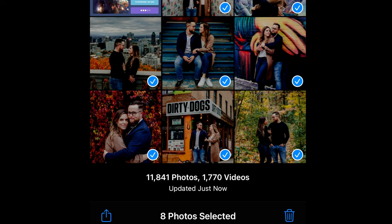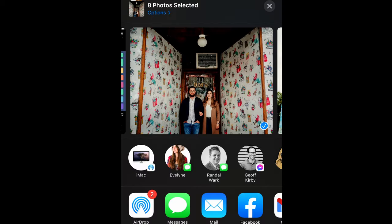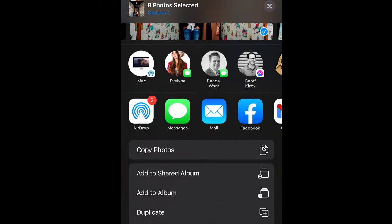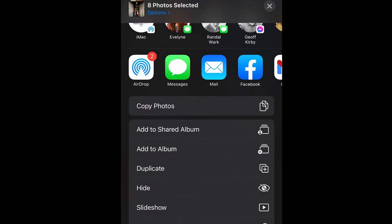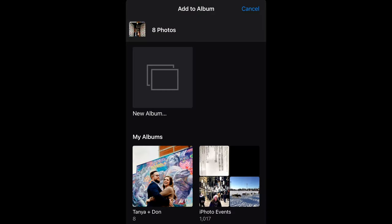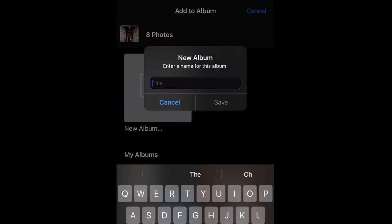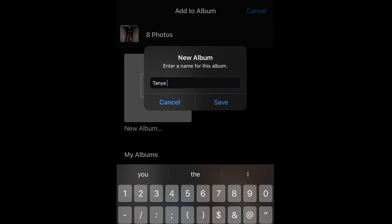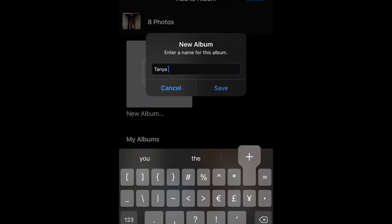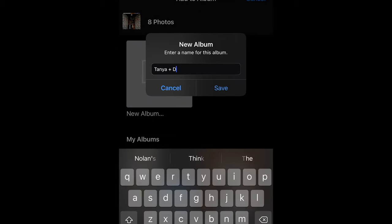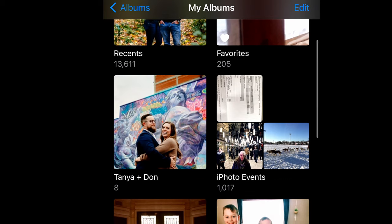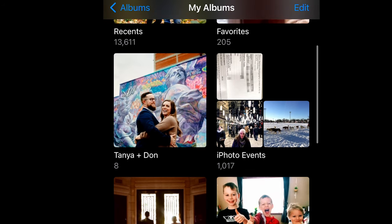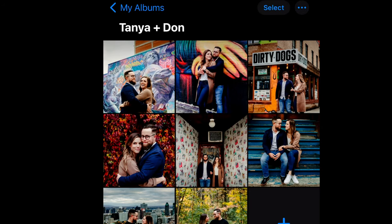Click that arrow in the bottom left and scroll down. You'll see the option 'Add to Album'. Click 'New Album' and give that a name. I'm just going to name it with the names of the couple. Click on Albums in the top left and then scroll down until you see the album that you want, which is right there.